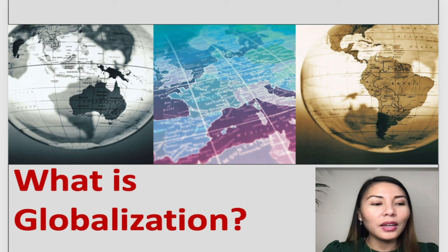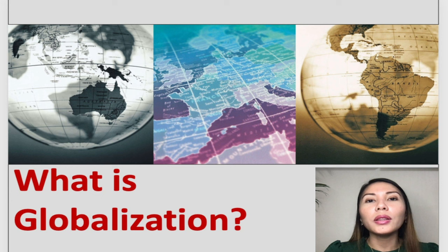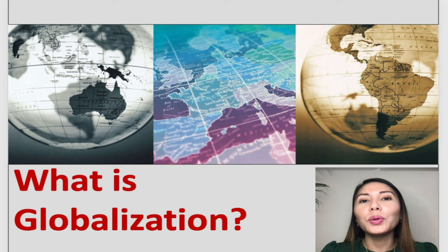Although it is often thought of in economic terms, this process has also many social and political implications as well. We will look at a few definitions of globalization.